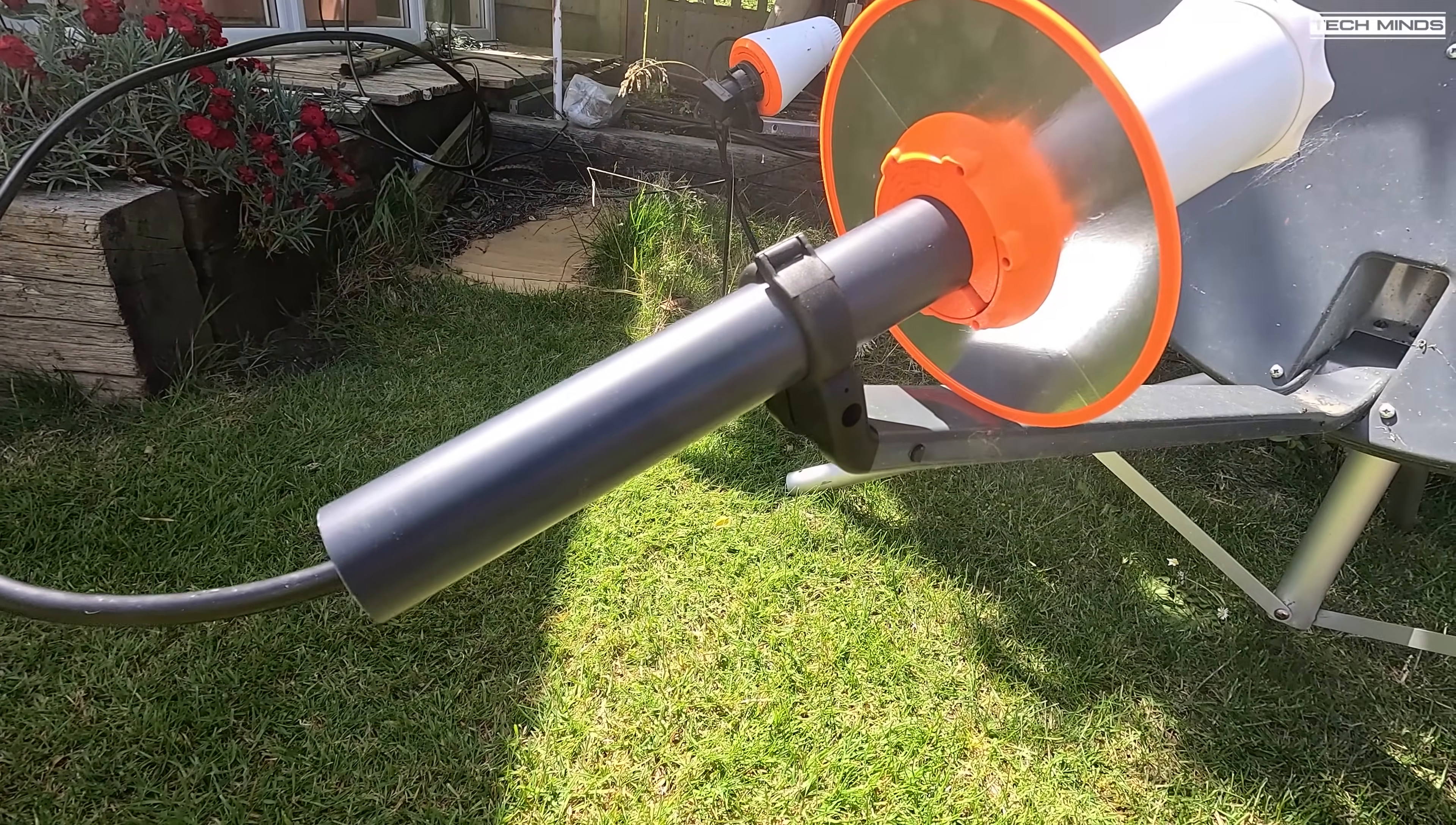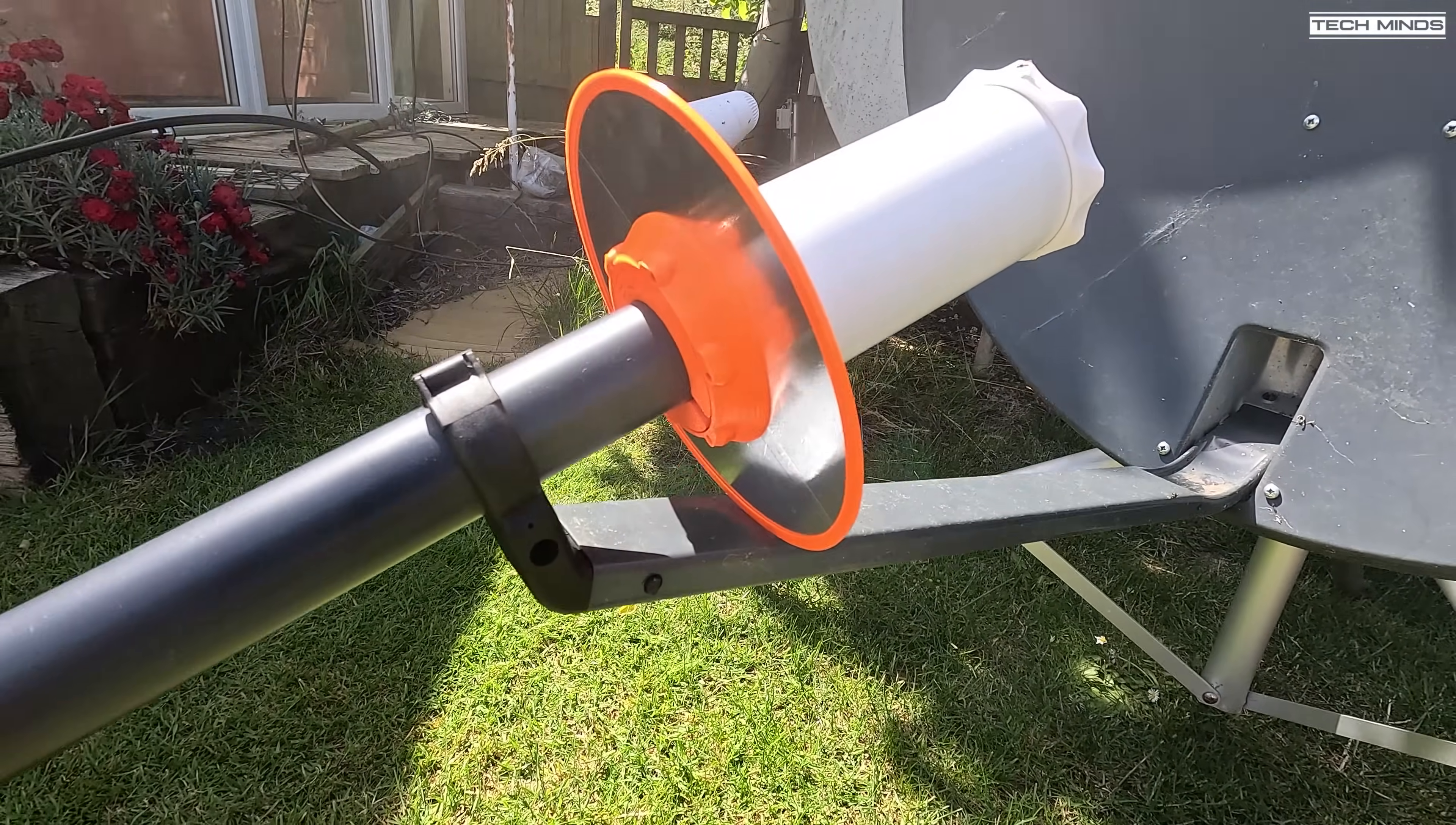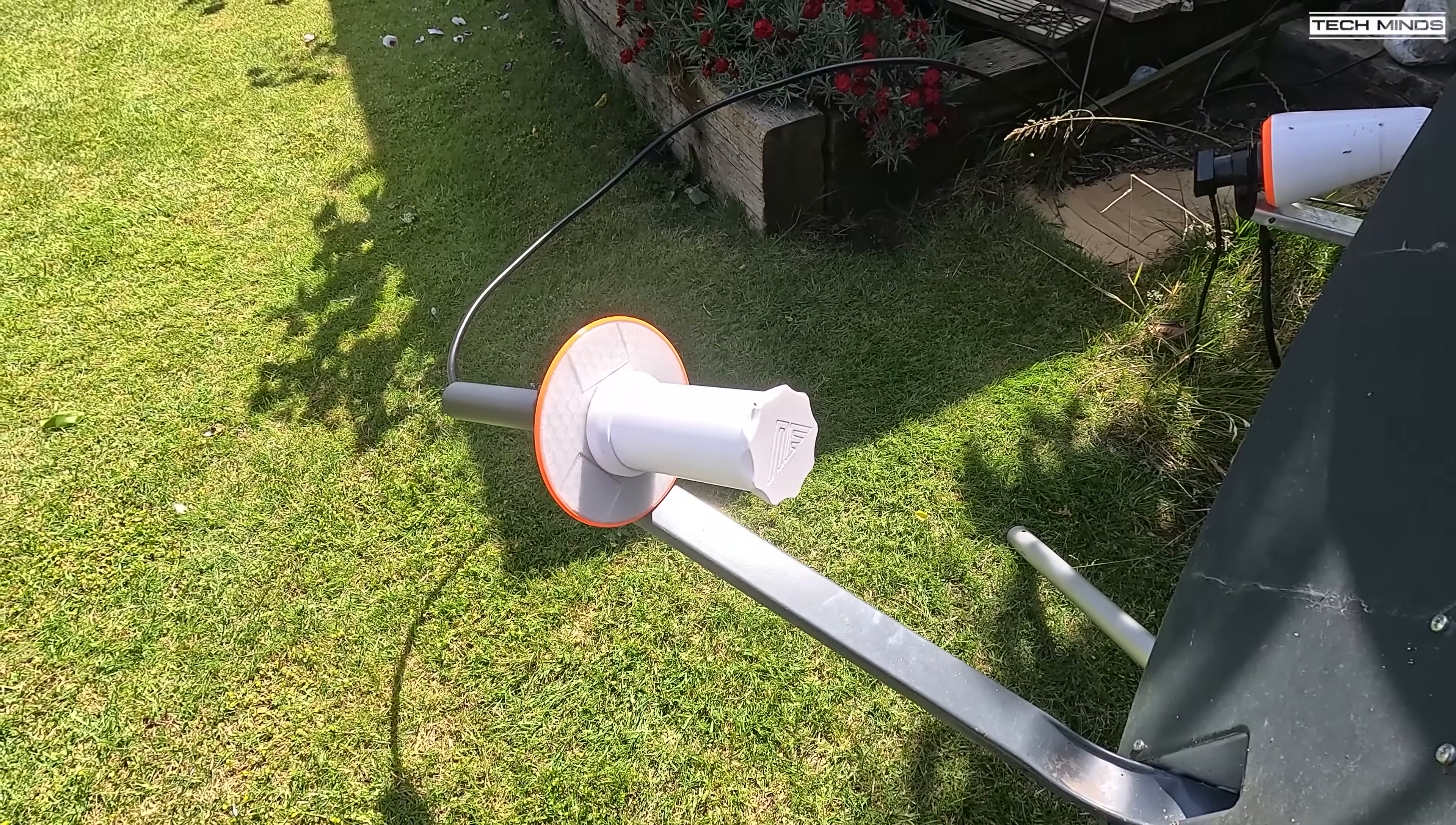I have just the LNA and then some LMR 400 going off to my SDR receiver which is actually in my conservatory. The LNB holder is just standard with no adapters as the tube is actually the correct size around 40 millimeters.